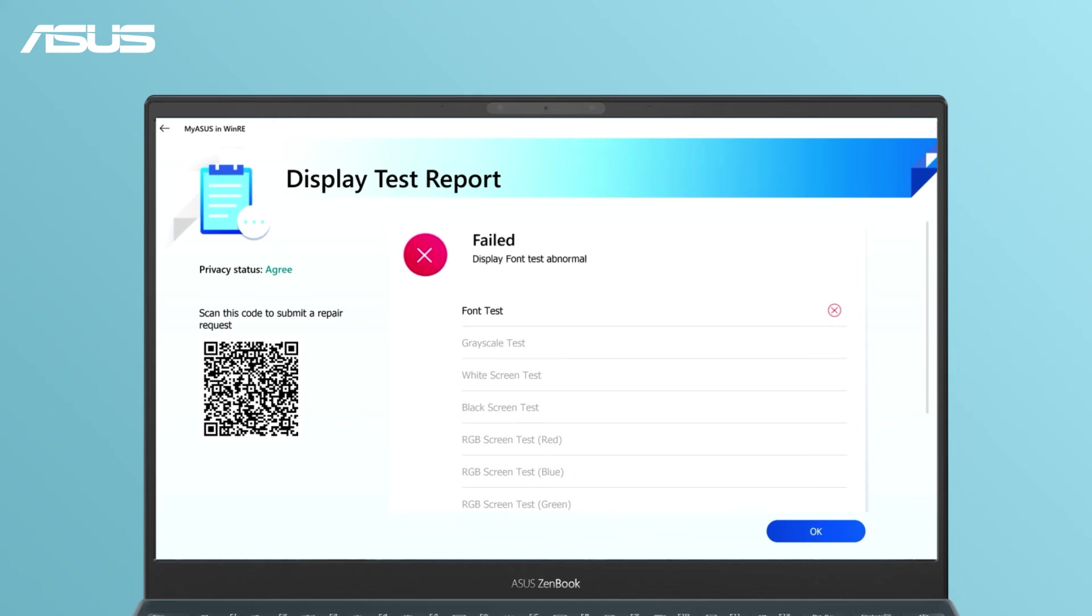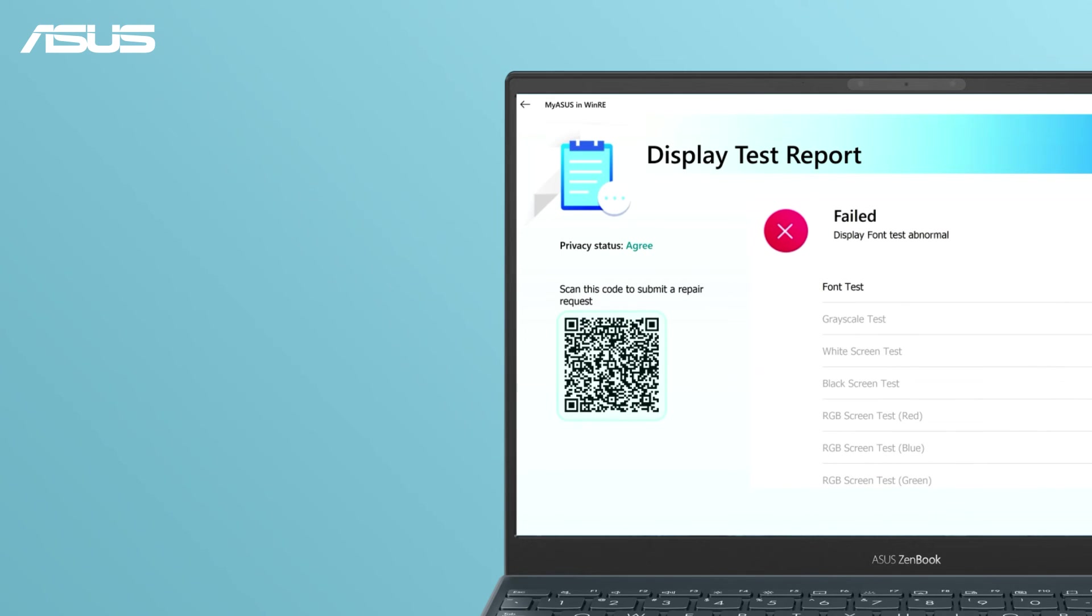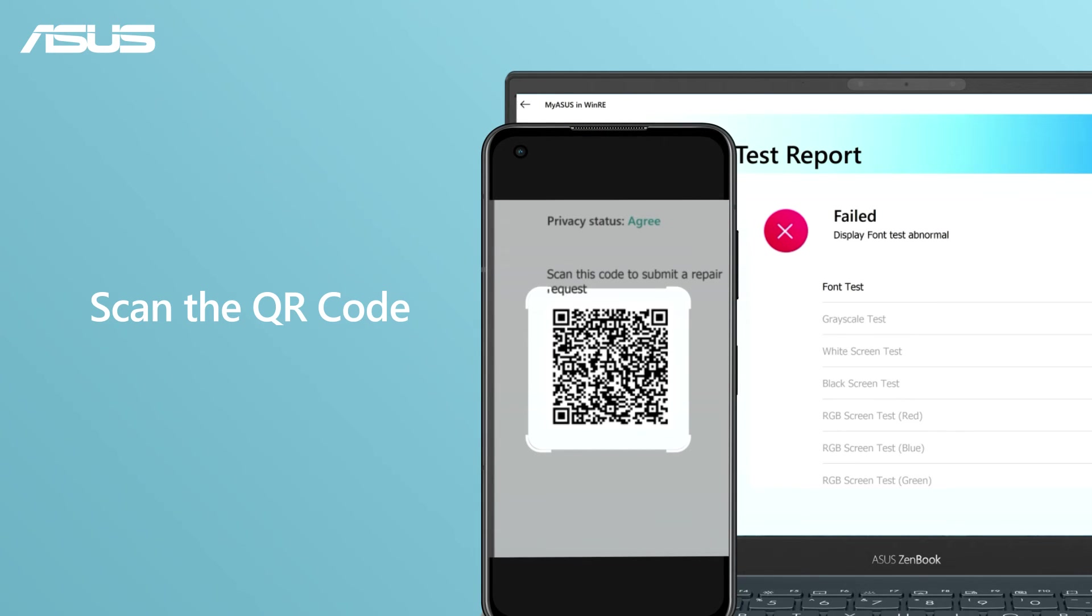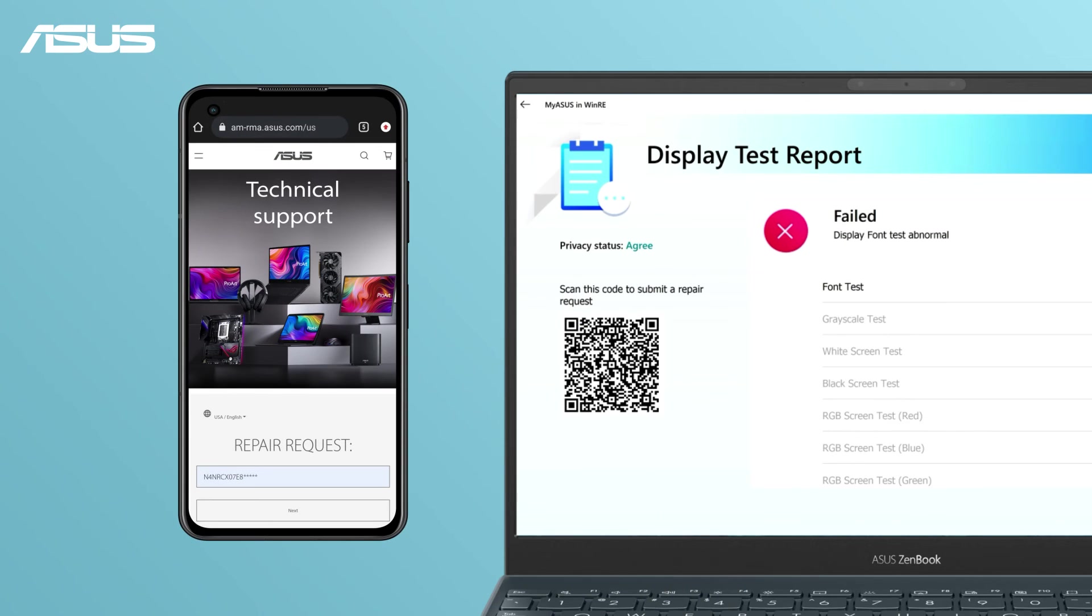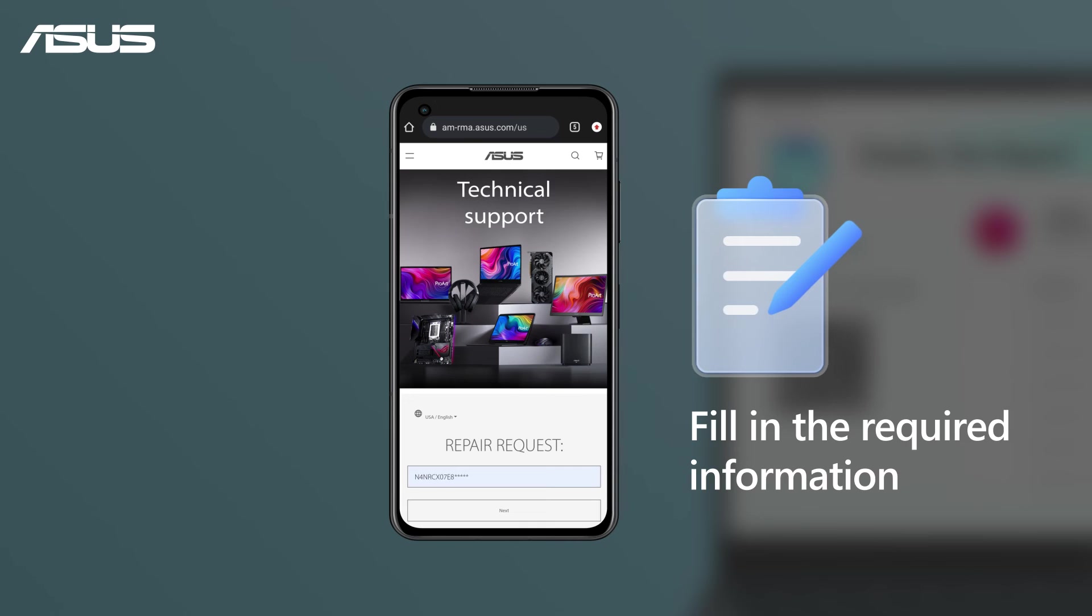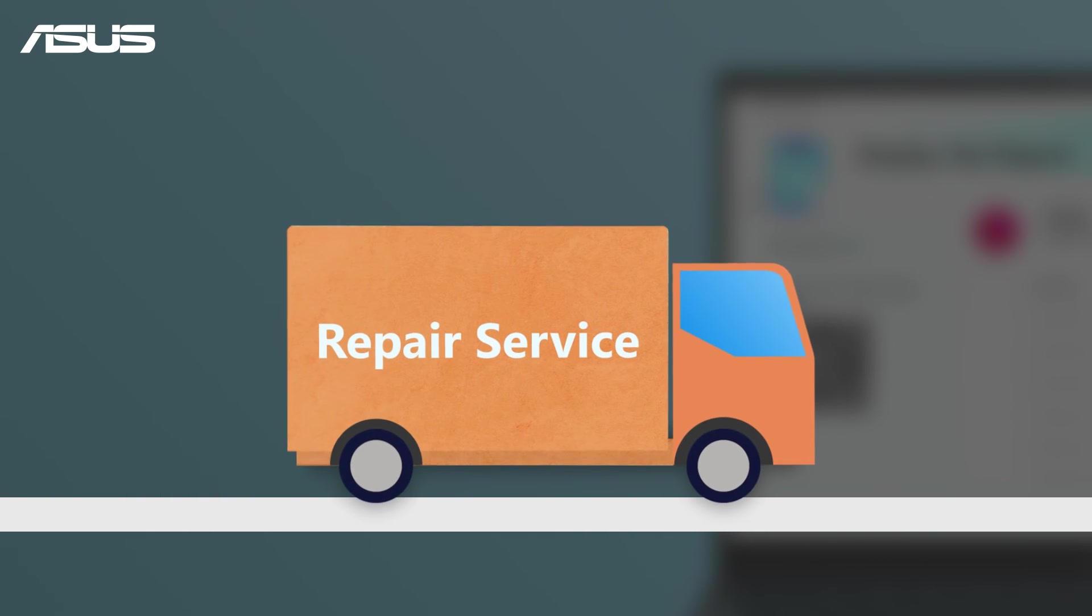If the test fails, scan the QR code to submit a repair request. The repair report and product information will be automatically generated if you've agreed to the privacy policy. Simply fill in your personal information and request repair, and ASUS will arrange the repair service promptly.